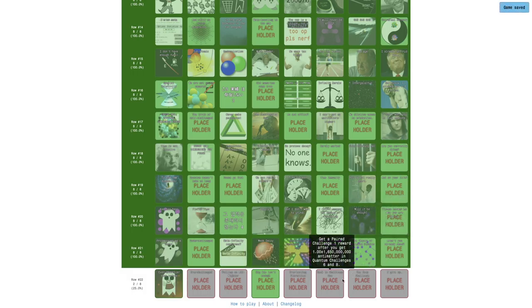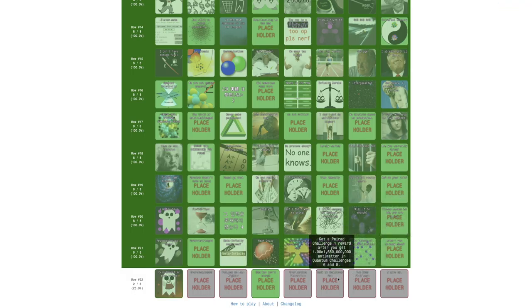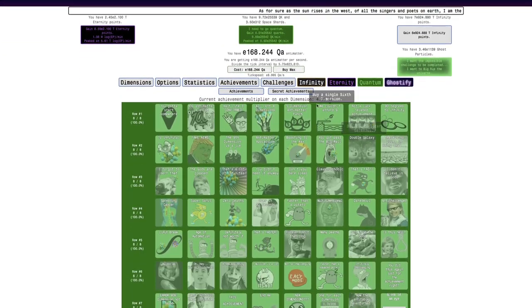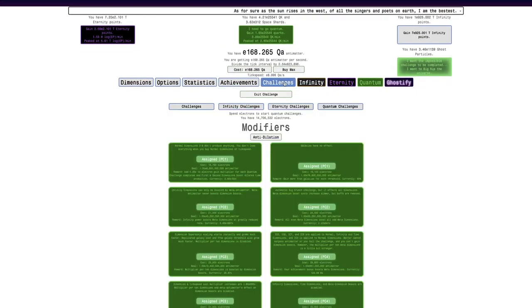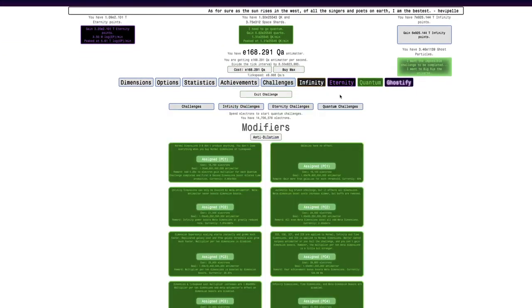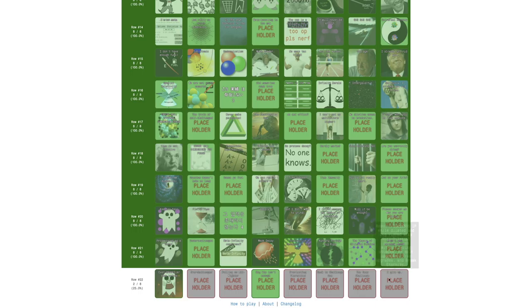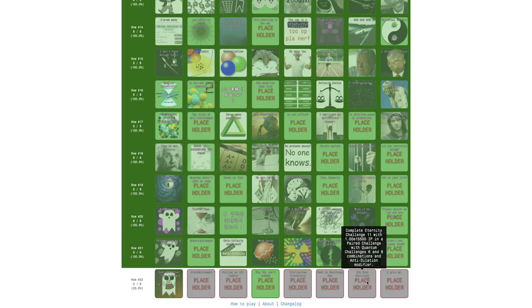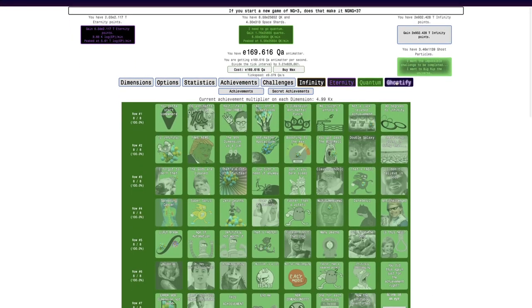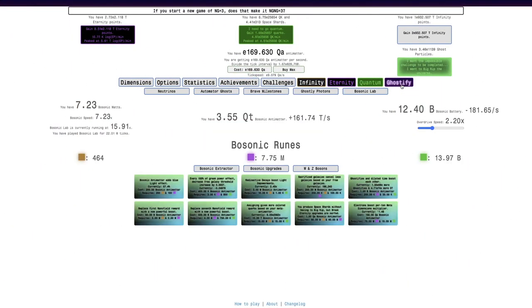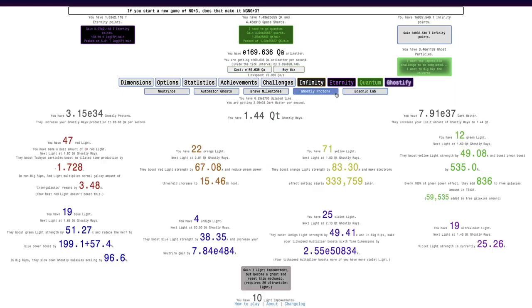Maybe I can even try the back to challenge 1. But I really don't see—I don't think I can get that. This achievement is so terribly worded. I'm probably just going to contact the Discord because this is a terrible wording. Does that mean I need to get that much antimatter in quantum challenges 6 and 8? I think that's what it means, but I am not sure. In the meantime, I could try just the deep challenge, which is complete eternity challenge 11, an impaired challenge with quantum challenge with 6 and 8 combinations, and anti-dilation modifier. Yeah, that's quite a challenge.